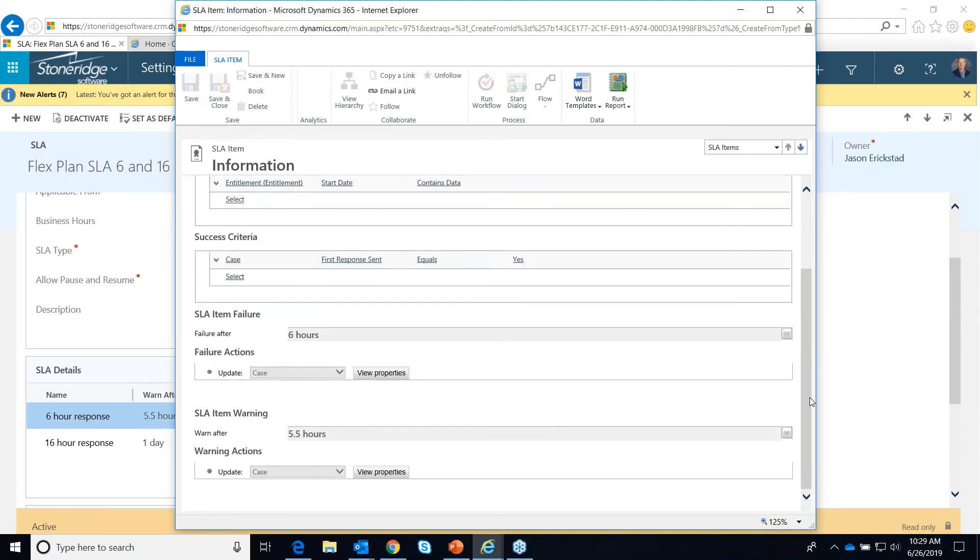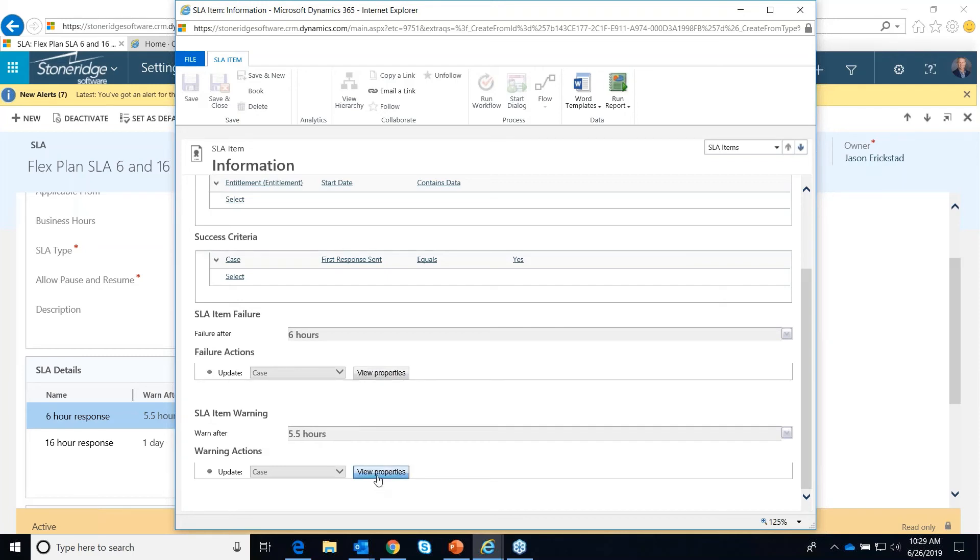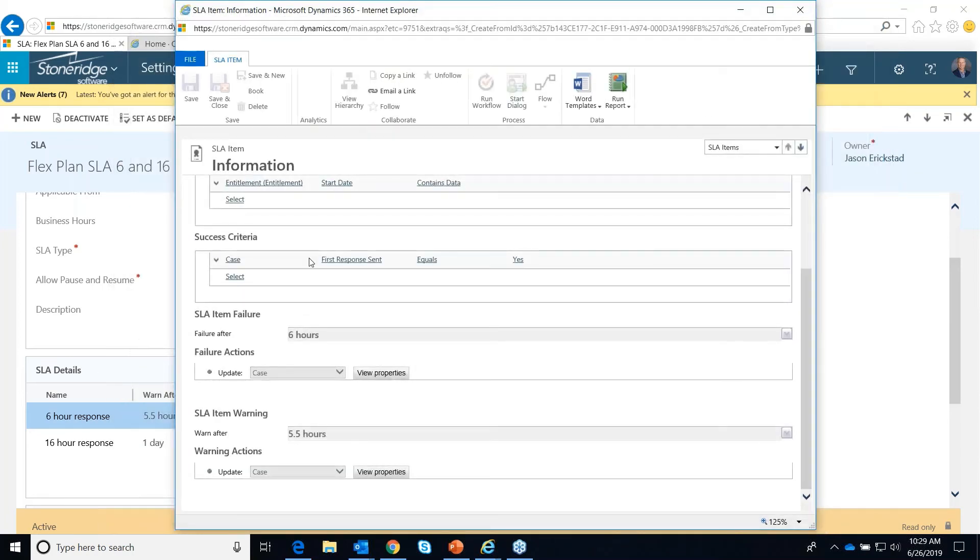Below here, you can set up failure action items and warning action items. And there's actually a successful action item if this was an enhanced SLA. But basically, we're just updating something on the case record. If after six hours we fail, we could update something on the case record, which could then maybe trigger a workflow or something like that. You can also update something on the case record if it was a warning. And these are configured just like the case creation rule that we saw or just like workflow. This looks like the case form, and you can put values in here. You can hard code values. You can get values from other areas.